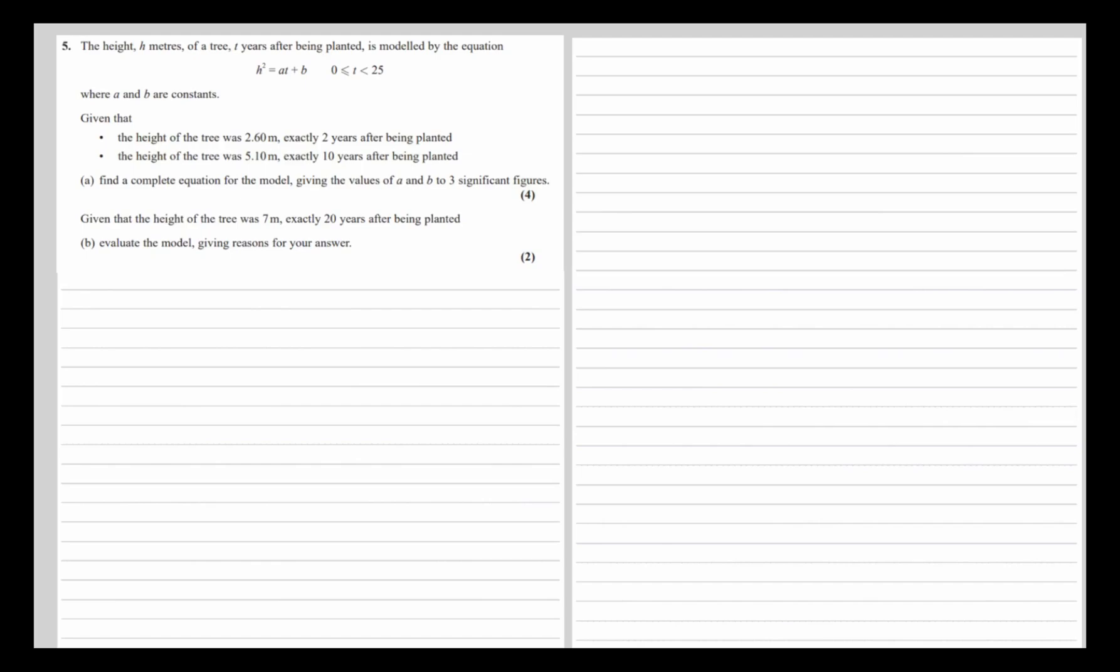where a and b are constants. We're given that the height was 2.6 meters after 2 years and 5.1 meters after 10 years. We need to find the complete equation for the model, giving the values of a and b to three significant figures.